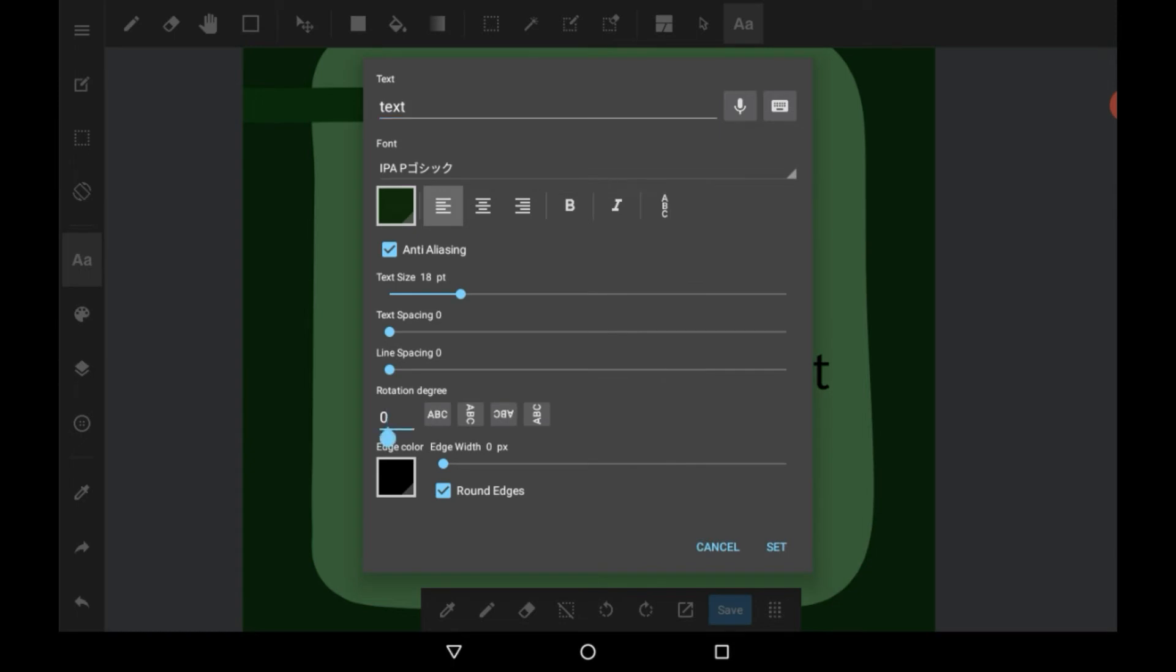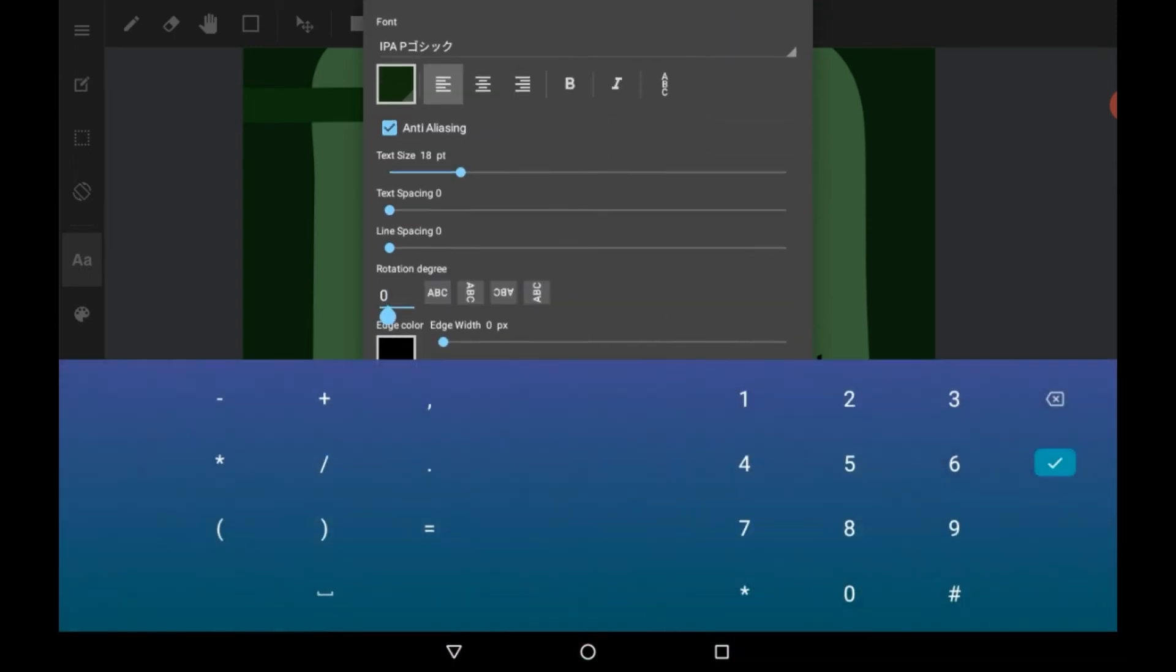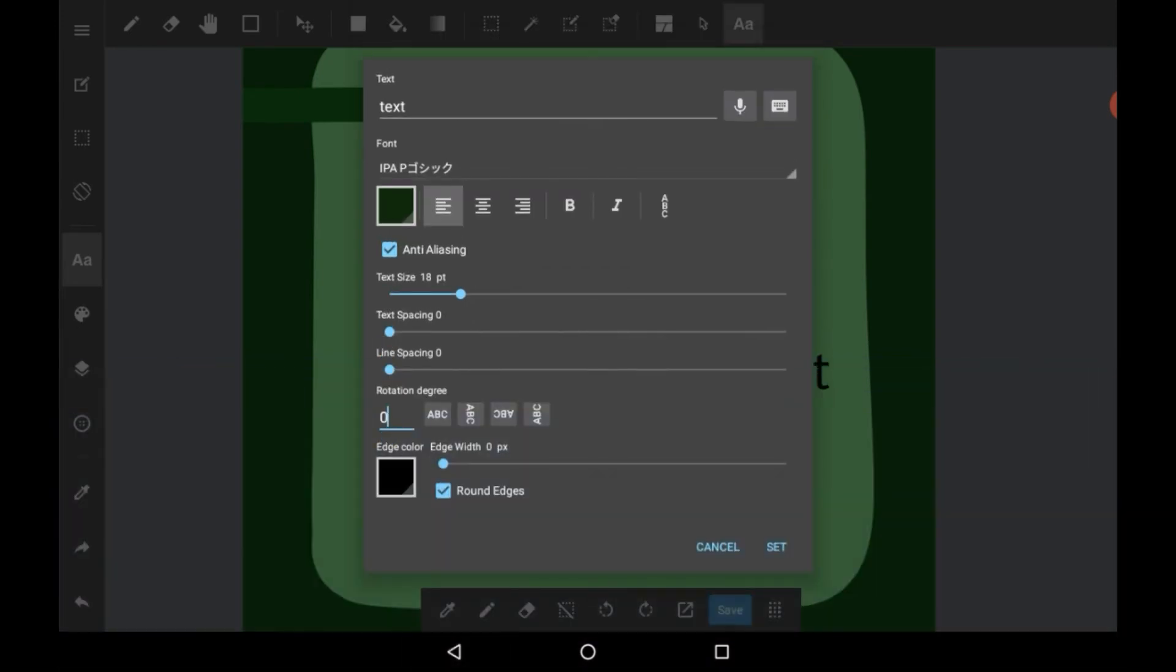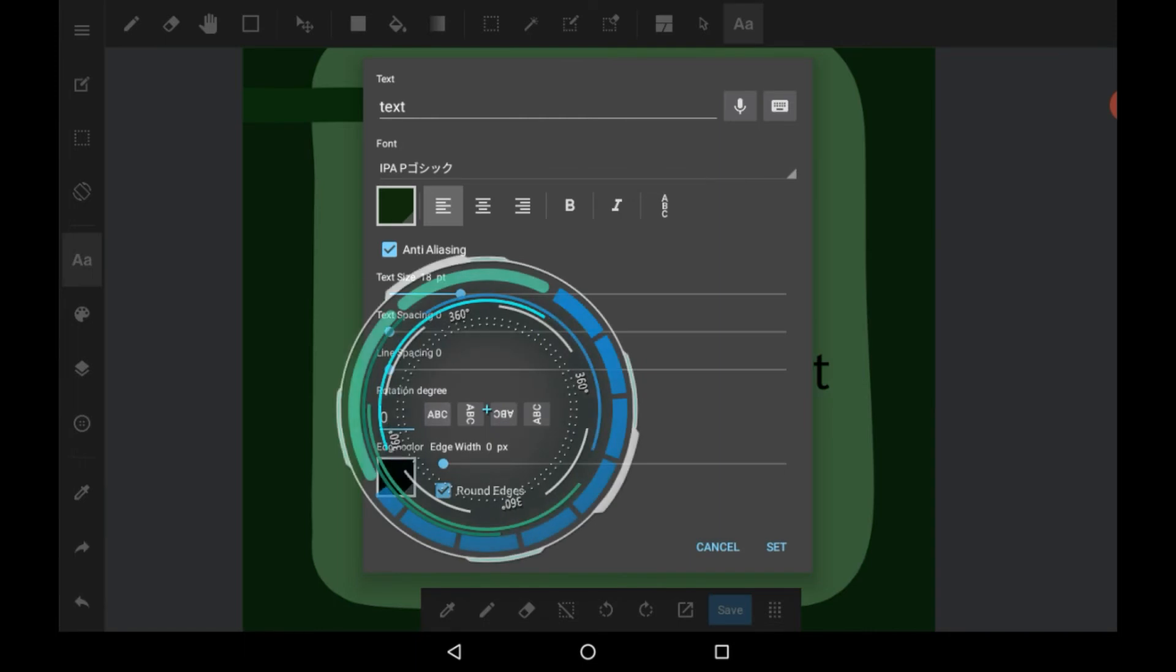The rotation degree can, you can basically just write in how much you want the text to be rotated if you want it to be rotated, or you can just quickly access it with these buttons here.